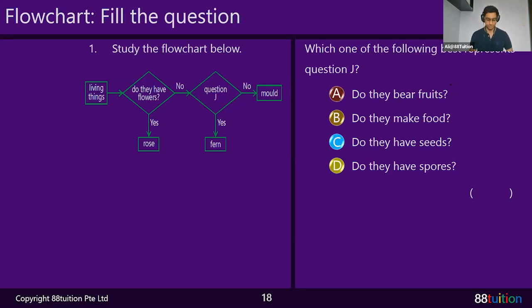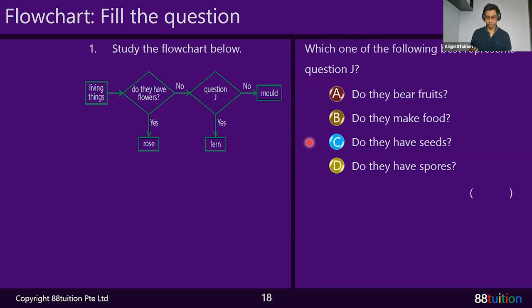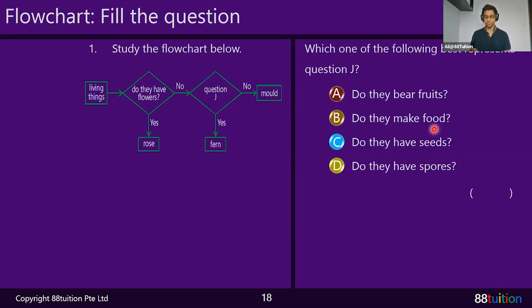Since all of you already know the answer is B — 'Do they make food?' — let's look at why. Starting from the left: living things, do they have flowers? Taking the 'no' path, they go to non-flowering plants — ferns, mosses, or fungi. Then the question 'Do they make food?' separates them: if yes, they are non-flowering plants like fern; if no, they are fungi like mould. That's why the answer is B.